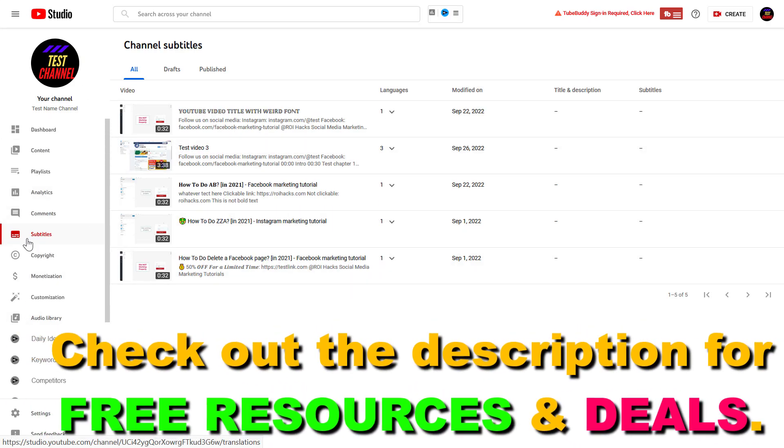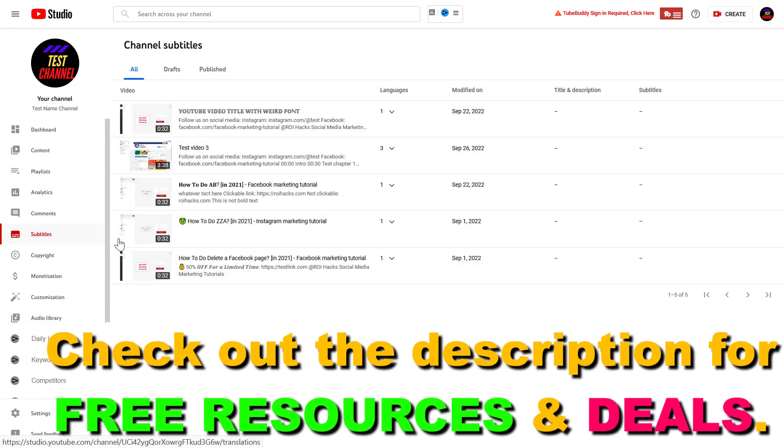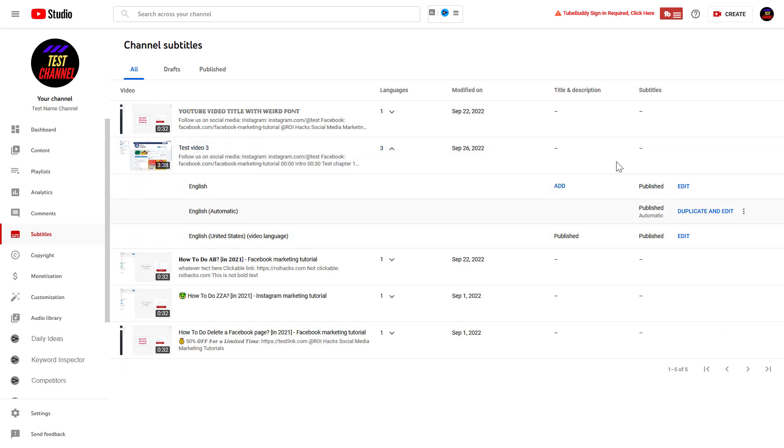Then on the left, click on Subtitles. Here you're going to see all of your YouTube videos you have uploaded to your channel. If you click on the down arrow, you can check out the subtitles that are currently added to a YouTube video.